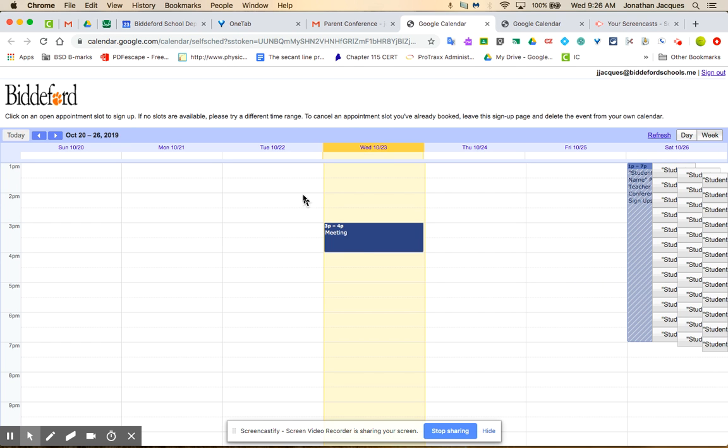So if you click on the link it brings us to Google Calendar. If you're already signed up you're going to see your events within your calendar. For example I've got a meeting today at 3.